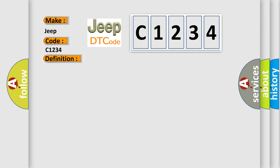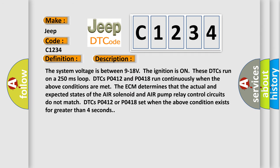And now this is a short description of this DTC code. The system voltage is between 9 to 18 volts. The ignition is on, these DTCs run on a 250 milliseconds loop. DTCs P0412 and P0418 run continuously when the above conditions are met. The actual and expected states of the air solenoid and air pump relay control circuits do not match. DTCs P0412 or P0418 set when the above condition exists for greater than 4 seconds.